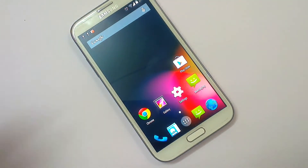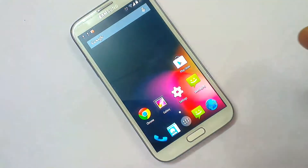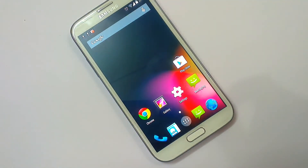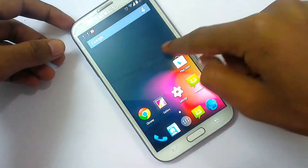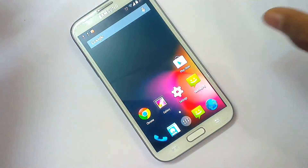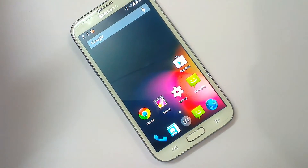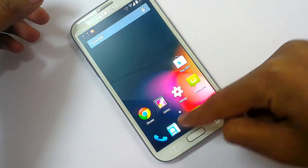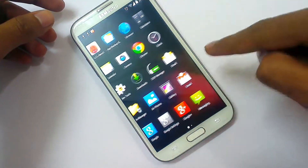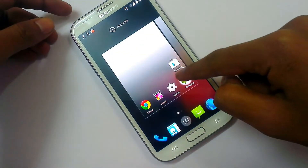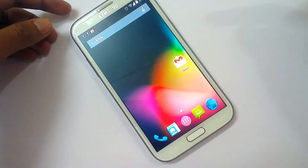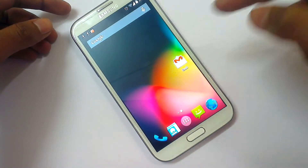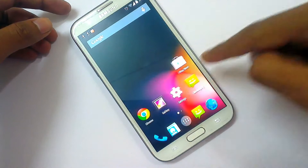Now look at the home screen. In Android 4.4 there is only one single home screen by default, but you can add an unlimited number of home screens. To do that, go to the app drawer, click on any app, bring it down, go right, and a new home screen is added automatically.